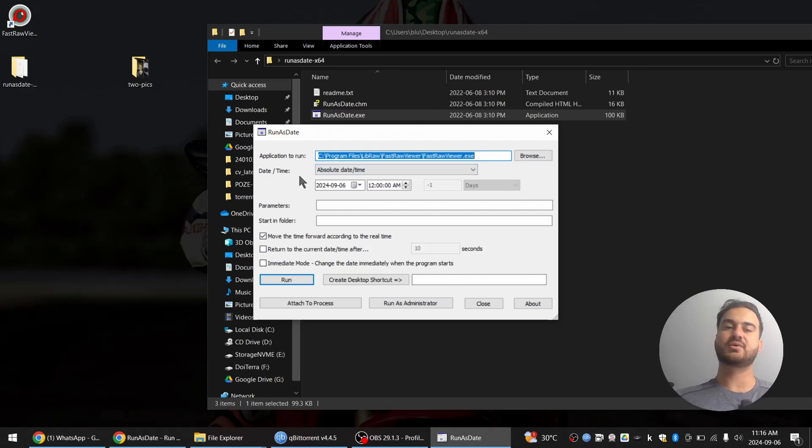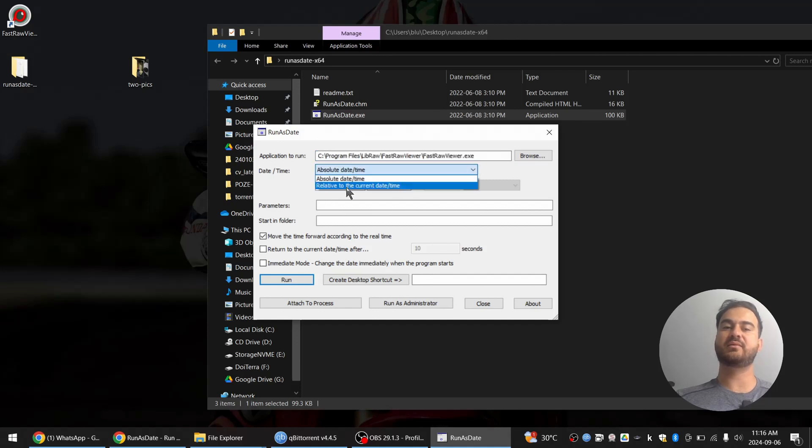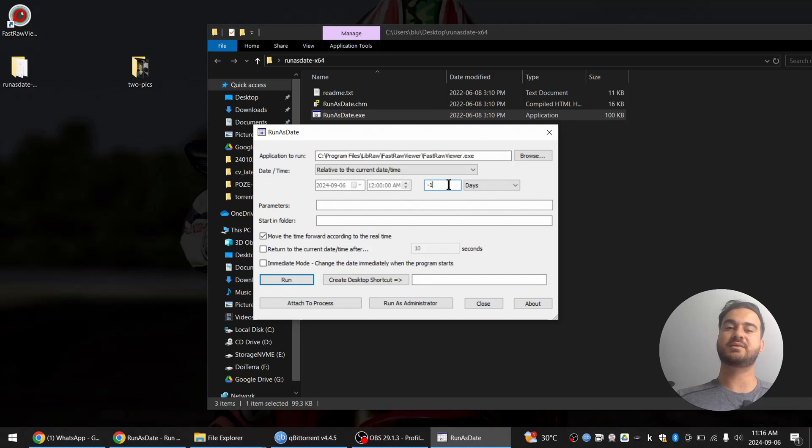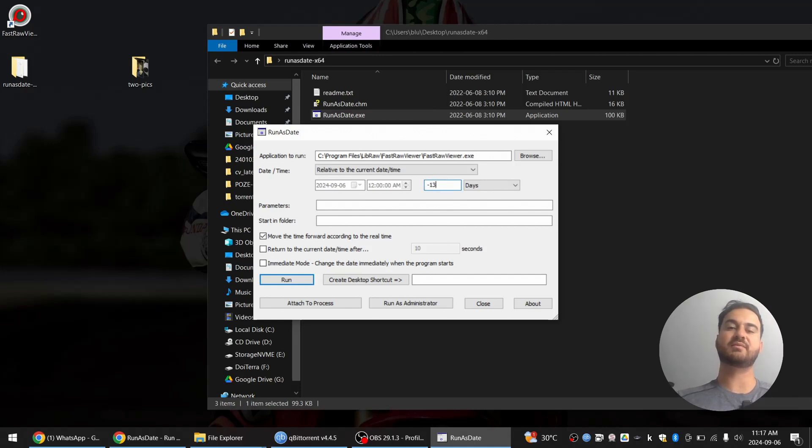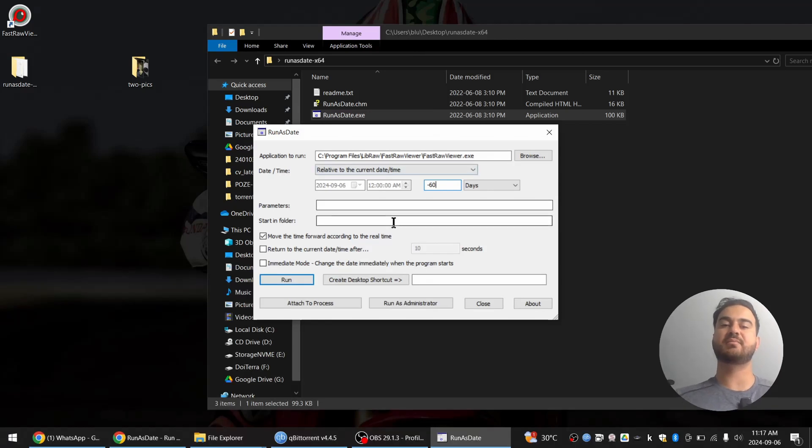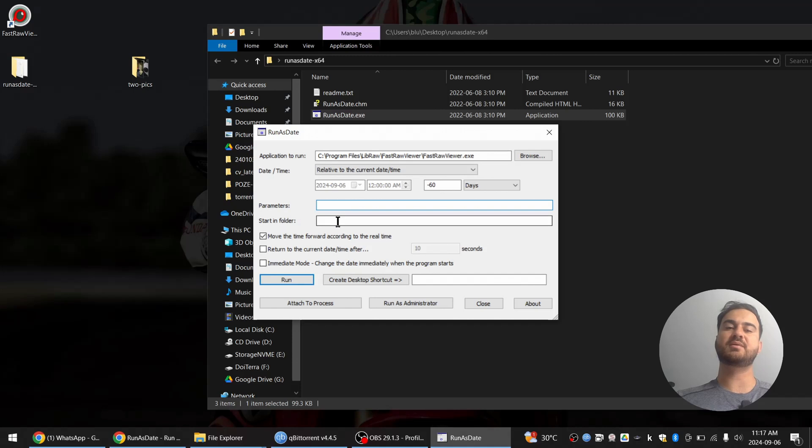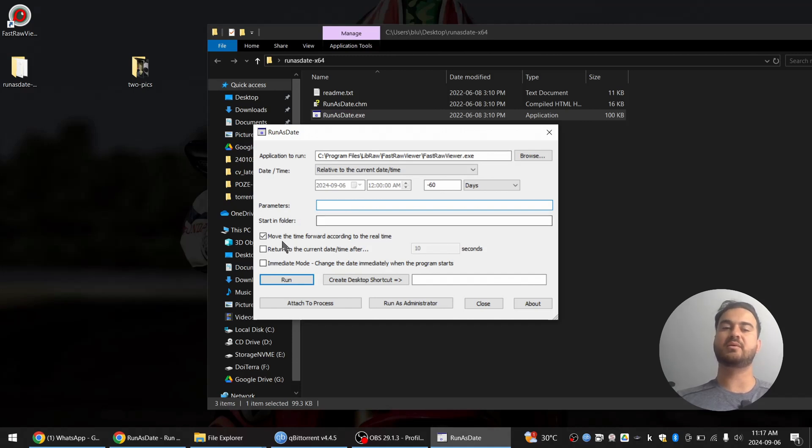You have here absolute date and time. Let's say relative to the current date time minus. I will put maybe 60 days or something like that because this expired about a month ago. Here if you want any parameters, you can write them here. Start in folder, I will just leave it as it is.